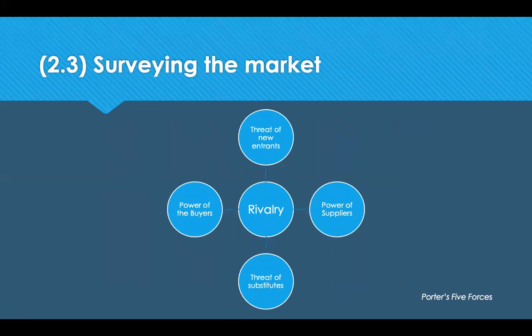The next step in the sourcing process is to survey the market to gain a full understanding of the items you've been tasked to source and the potential suppliers. Porter's Five Forces model is used to analyse the structure and competitiveness of a market. There are five forces: supplier power, buyer power, threat of new entrants, threat of substitutes, and competitive rivalry in the middle.